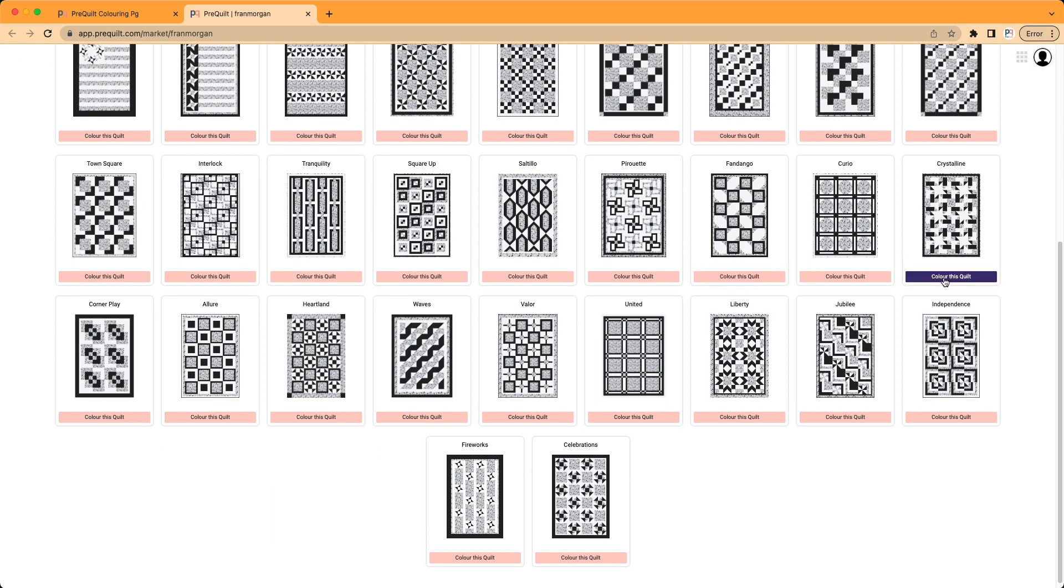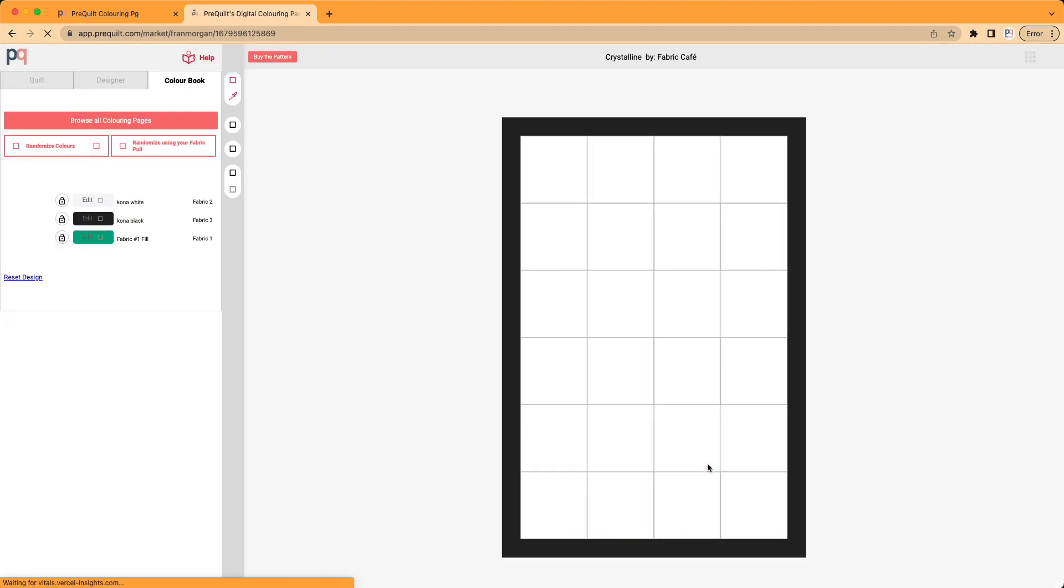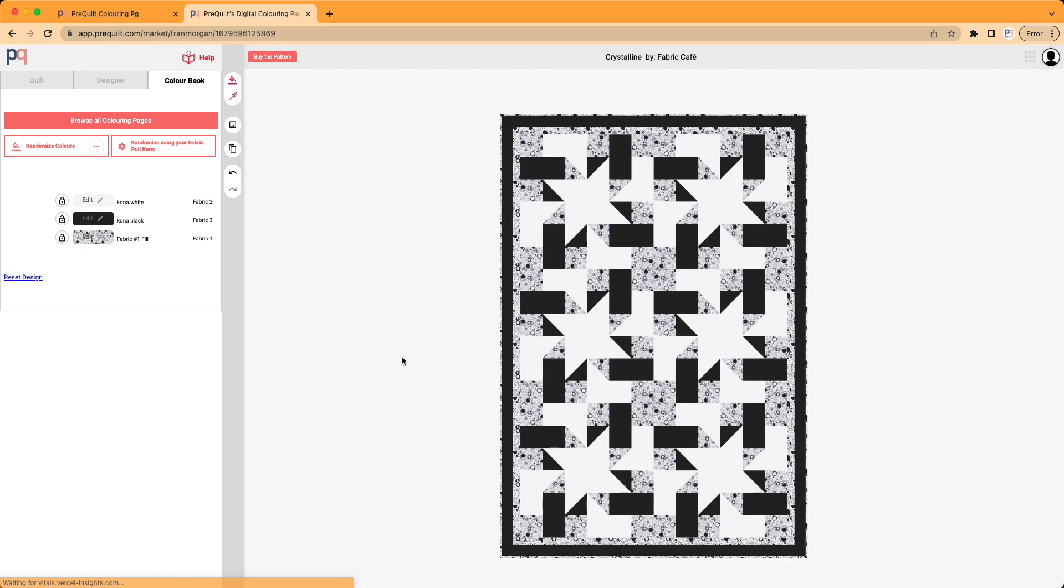In this video, I'm going to show you how to use printed fabric swatches for the crystalline. When you click on color this quilt, it'll open up the digital coloring page for this quilt. You can see here that Fran's been really great at giving you an example of what this would look like with both solid fabrics and a printed fabric swatch.